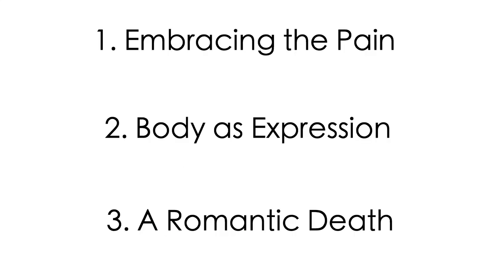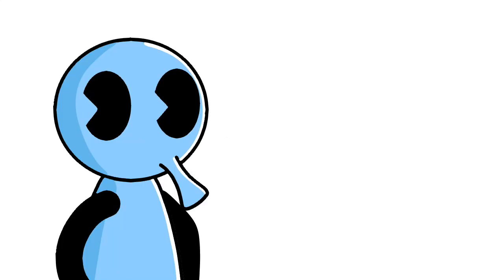The first idea is more practical. It's about embracing the pain of working out. The second is abstract, which is the body as a form of expression. And finally, the last one is the Yukio Mishima wild card, which is working out as the preparation for a romantic death. Yeah, I know. Anyway, let's get into it.